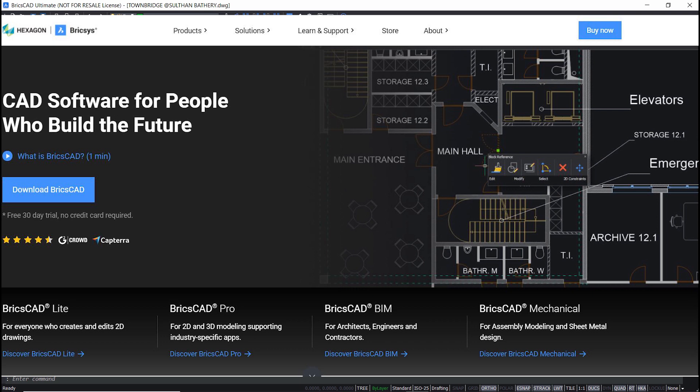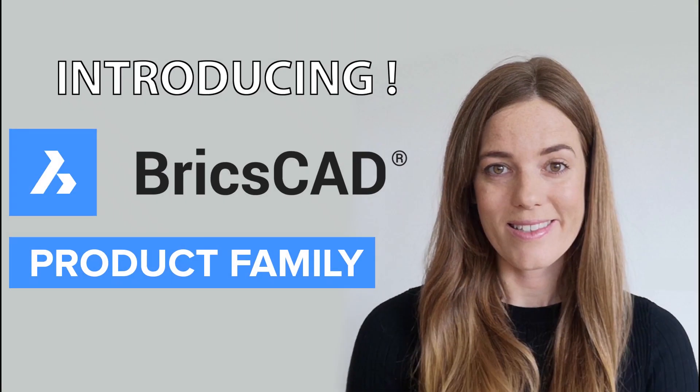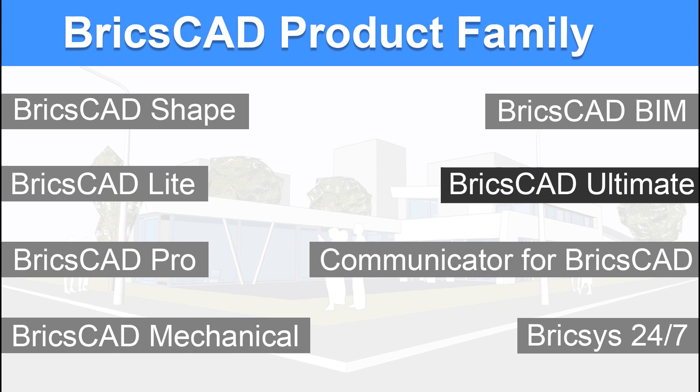You can also have unlimited academic version of BricsCAD. Please watch my video on the various licensing levels of BricsCAD. I have provided the link at the upper right corner of this video.